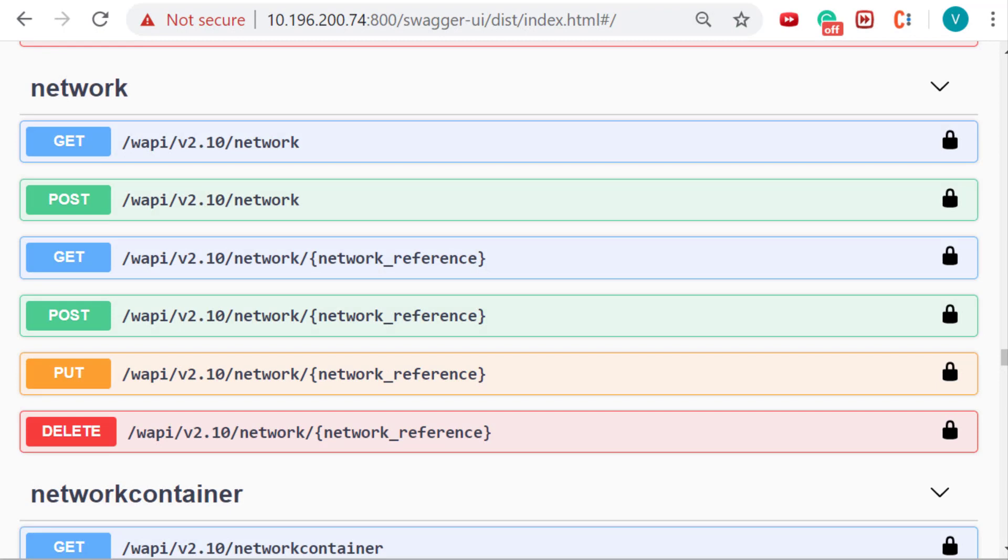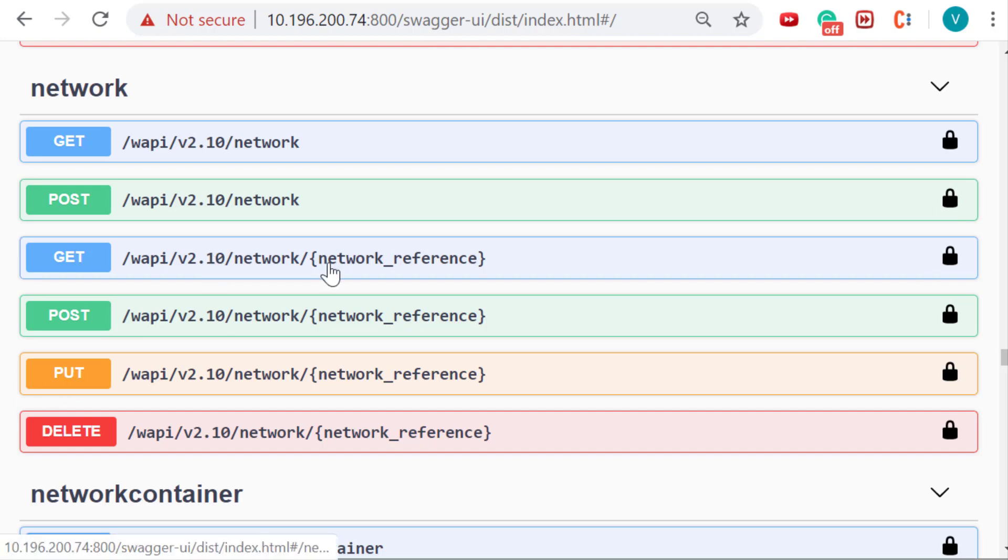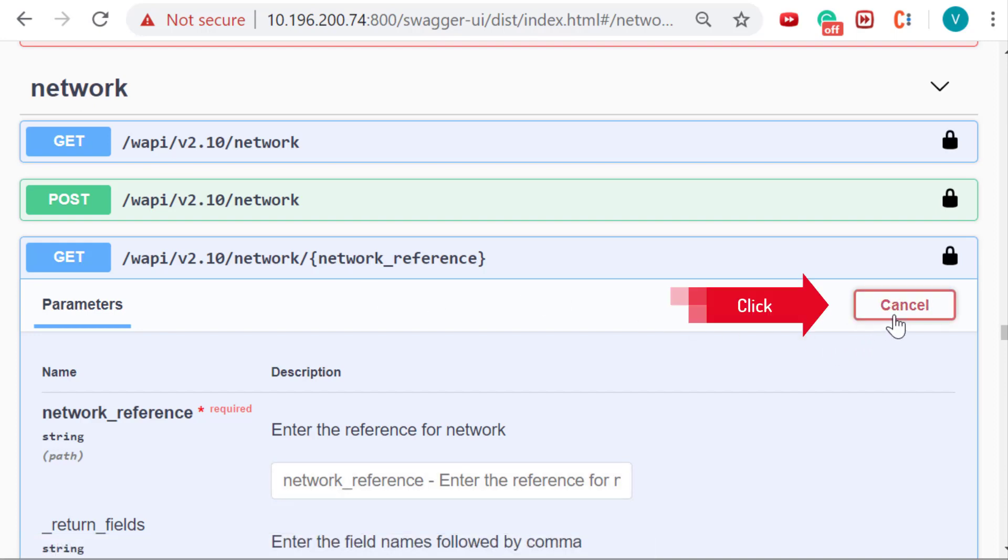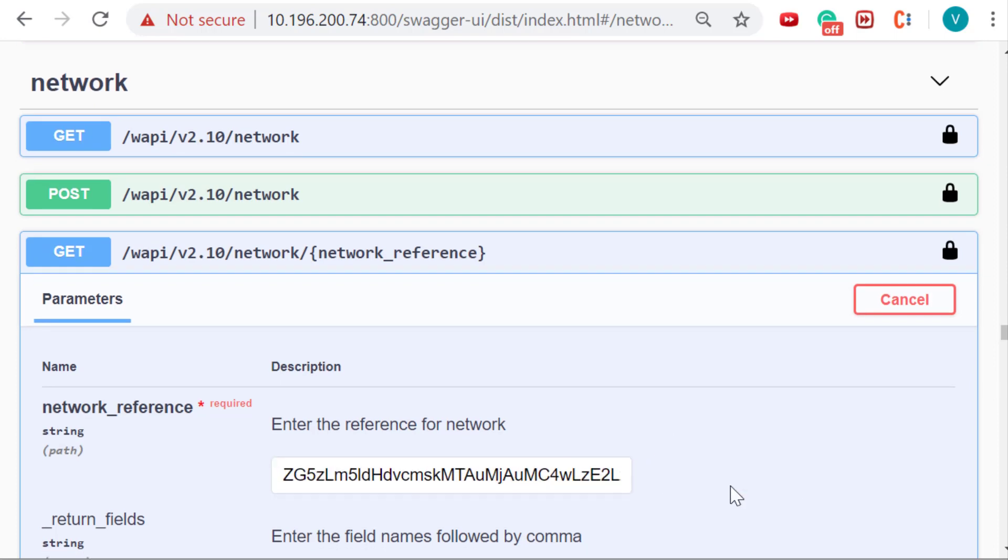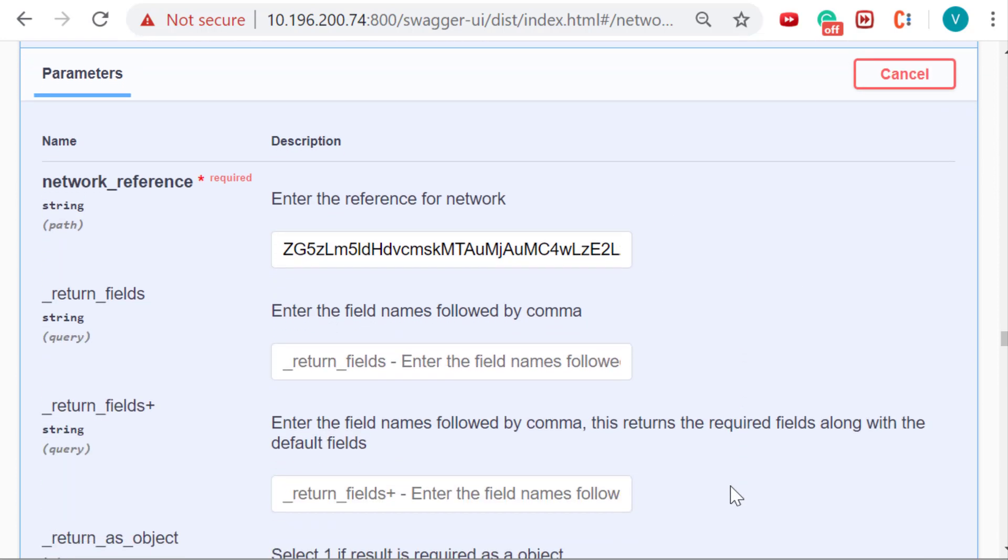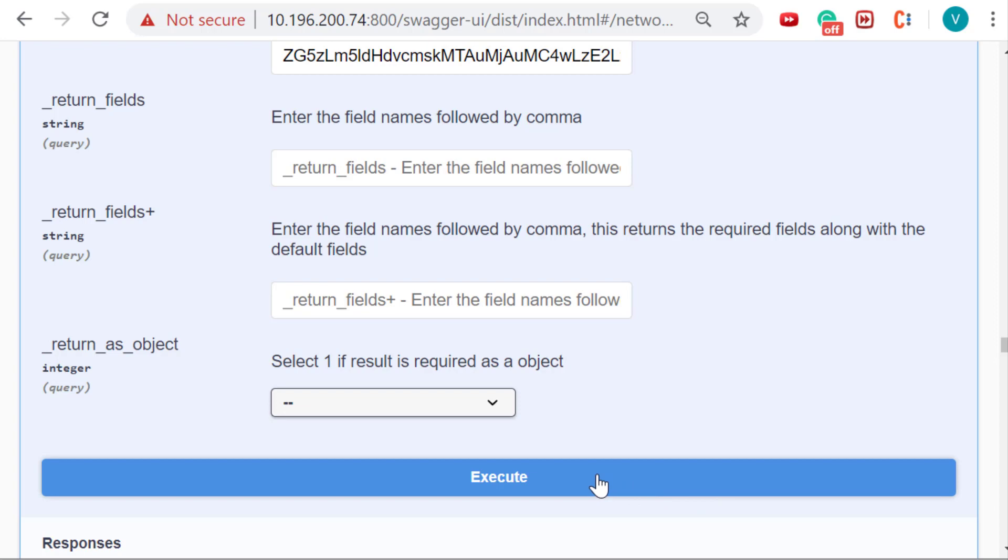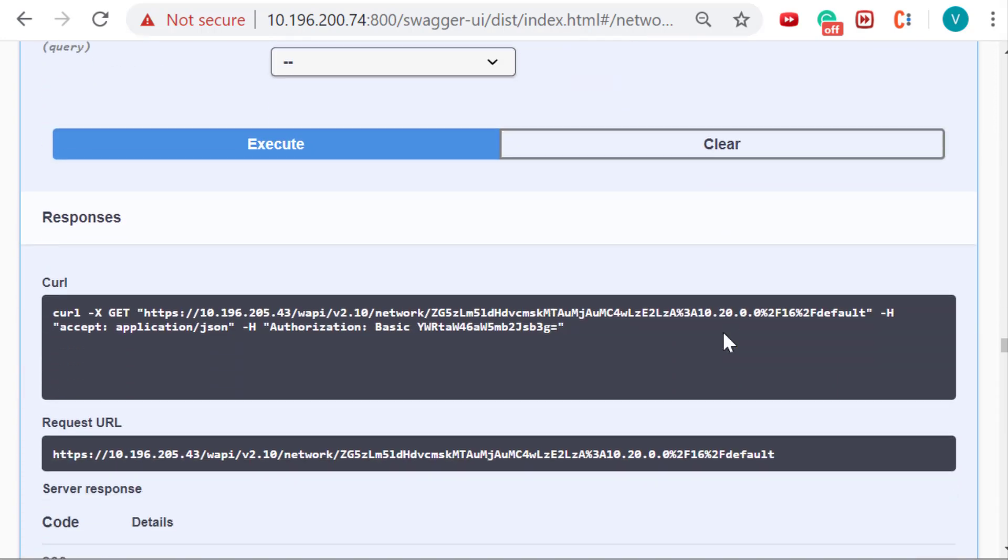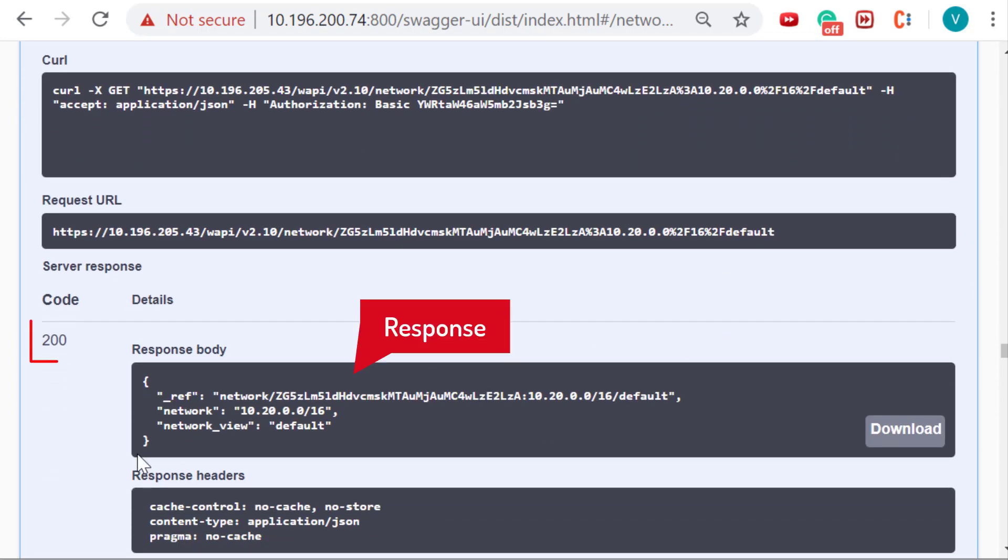Infoblox WAPIs also support GET by reference wherein a user can fetch the information about a particular object using reference ID. In order to make a GET by reference call, expand the operation and click on try it out. Enter the reference ID of the object in the field provided and click on execute button. Swagger will make a REST API call and respond back with the response code and the required information.